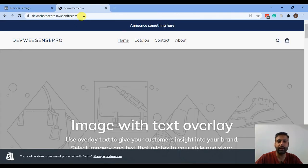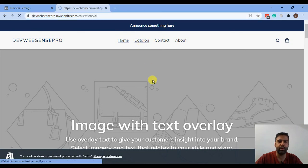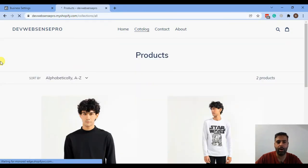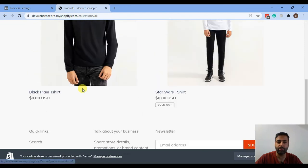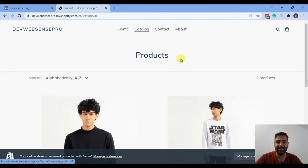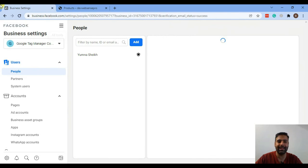This is our Shopify development store for which we will be creating ads. We have a few products in our store — these are the products for which we can create ads to show you how it's going to work. So let's create a new ad account in your Facebook Business Manager account.